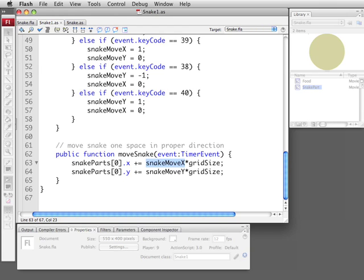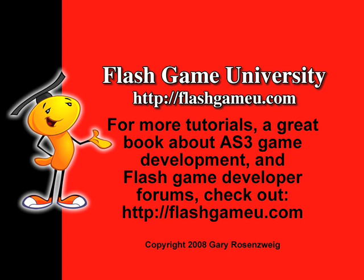We've got a few things in place for later on and in the next podcast we'll look at being able to add the tail and make sure that the snake does not leave the playing area. Until then, this is Gary Rosenzweig with FlashGameU.com. See you next time.